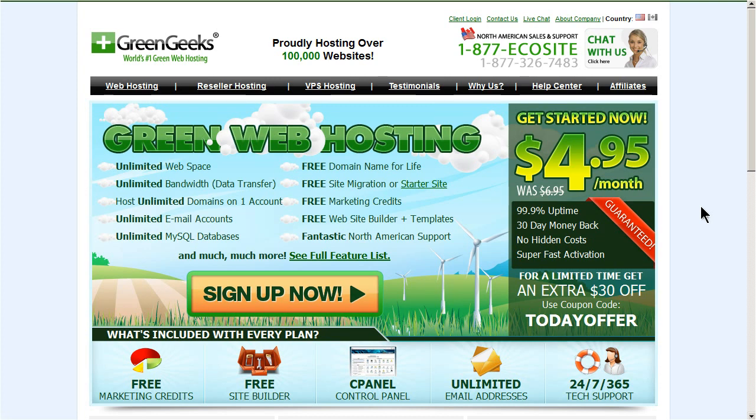Hello everyone, this is Lawrence from GreenGeeks, and today I'm going to show you how to update your DNS at GoDaddy to point to our name servers. Updating your DNS is necessary if you'll be hosting with us, and it's very simple.